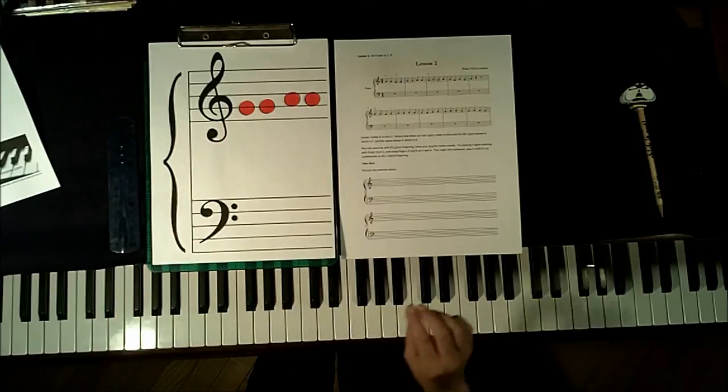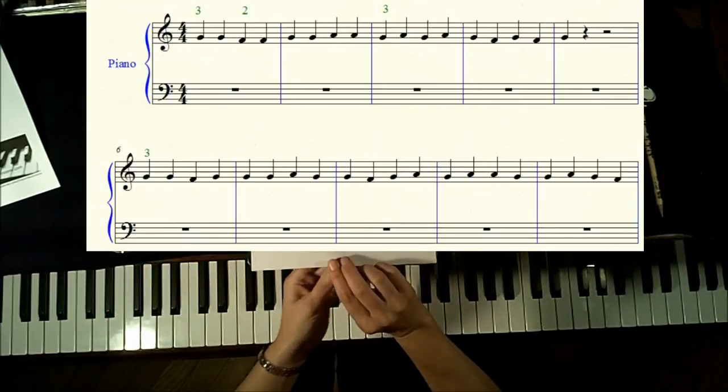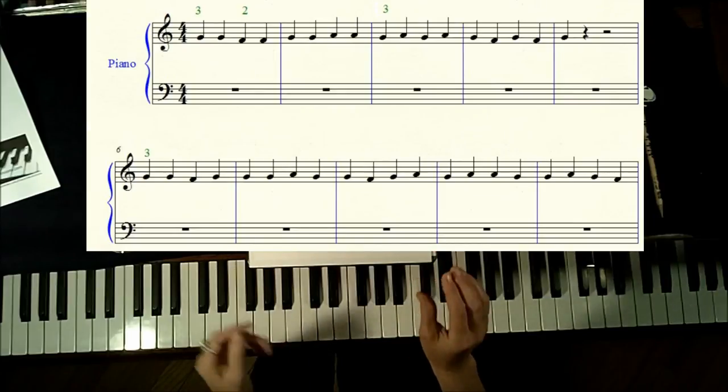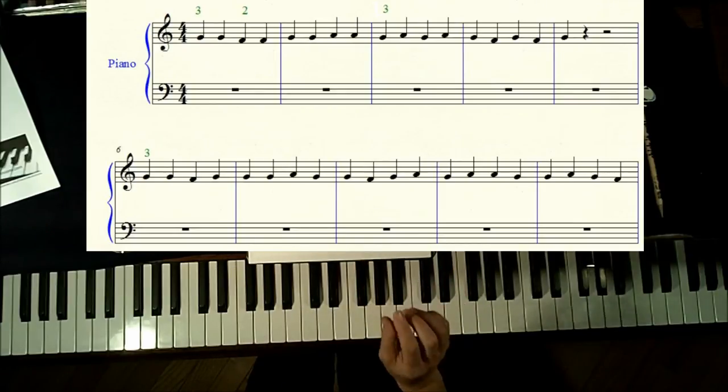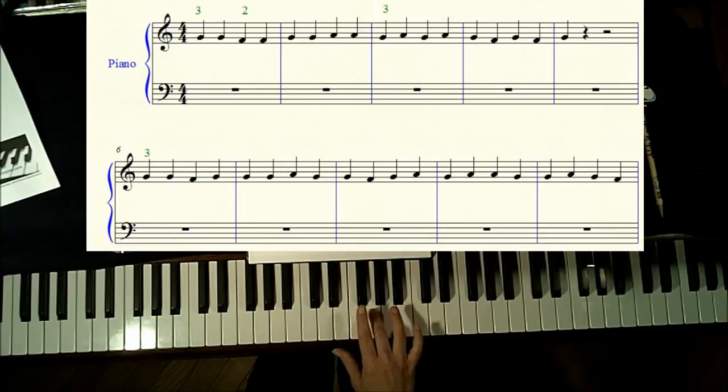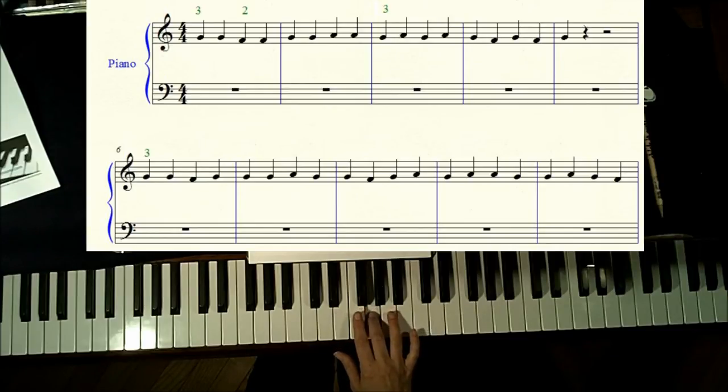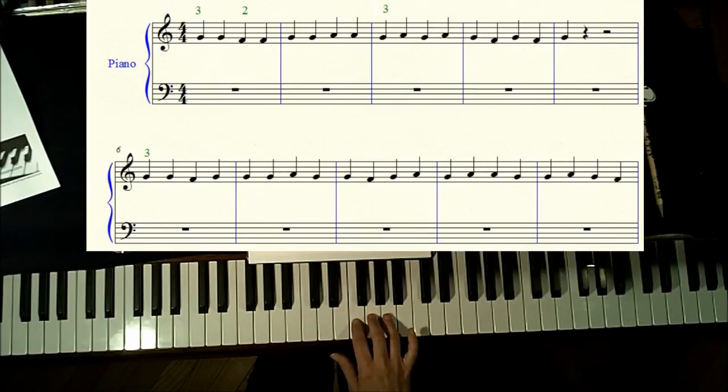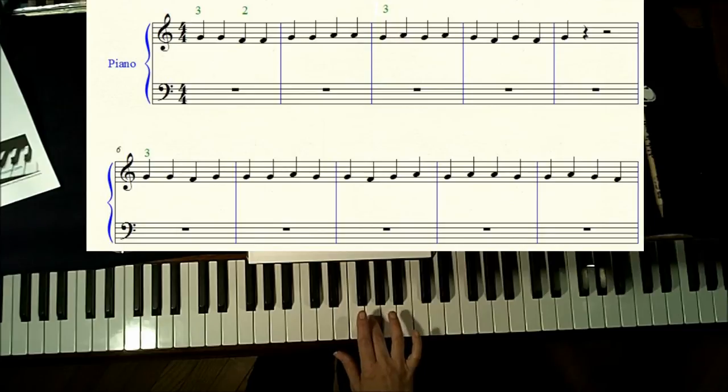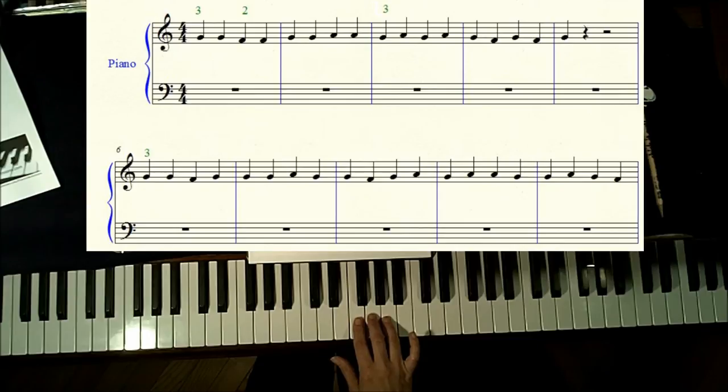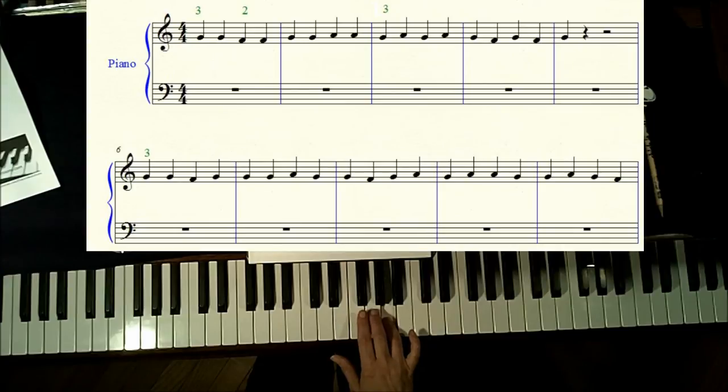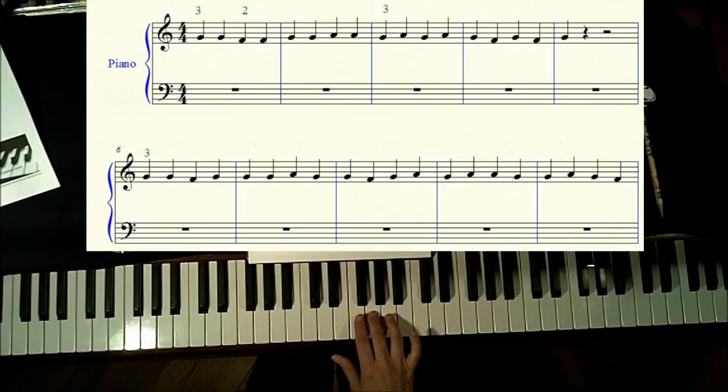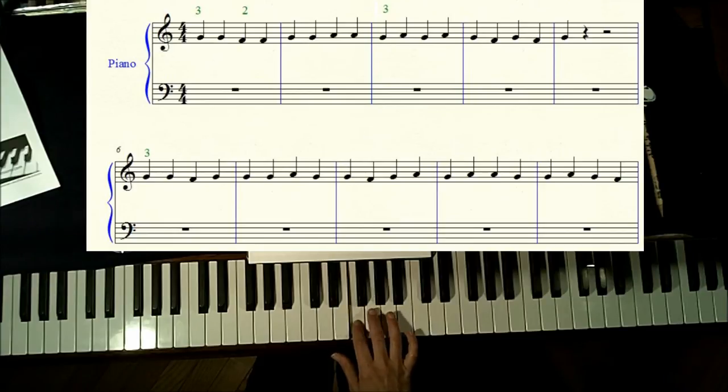I think we're ready now to go through the entire reading lesson for lesson 2. So let's just go through it together. I'm going to name the notes that I'm playing. Starting in measure 1: G, G, down to space 1, F, F. Measure 2: G, G, up to space 2, A, A. Measure 3: second line G, then A, G, then A. Fourth measure: second line G, space 1, F, G, F, G.